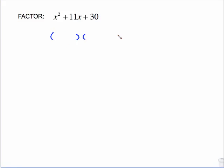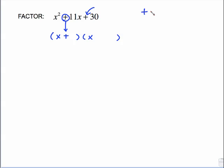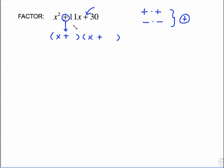Another one — put your parentheses down, x and x in front. I want you to get in the habit of always placing the middle sign into the first parentheses automatically. Then look at the last sign. Two numbers that multiply to give a positive 30 — the only way to get a positive product is positive times positive or negative times negative. Since the last sign is positive, the two signs in the parentheses are the same. I already put plus in the first, so the second is also plus. What multiplies to 30 and adds to 11 is 6 and 5. FOIL it and it checks.